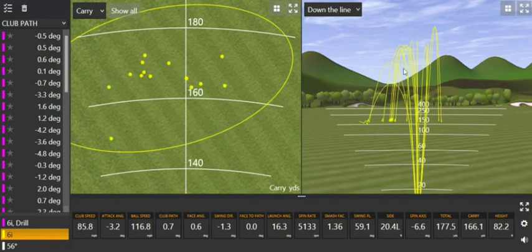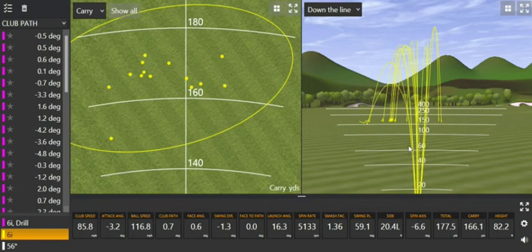If we look at this sort of down the line trajectory of these shots, you'll see that quite a few of them are drawing and moving right to left. And if we look at the spin axis number here, we'll see it's a minus 6.6. So the only way that can be created is through contact, based on the average numbers we have here.